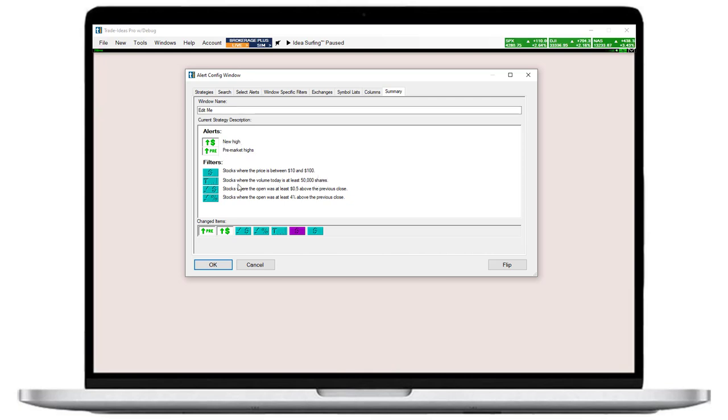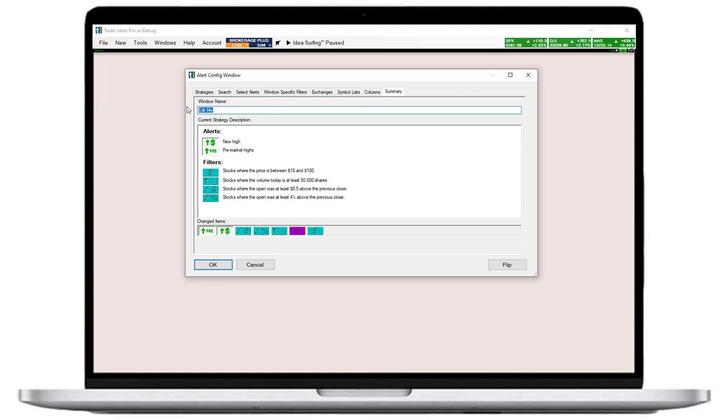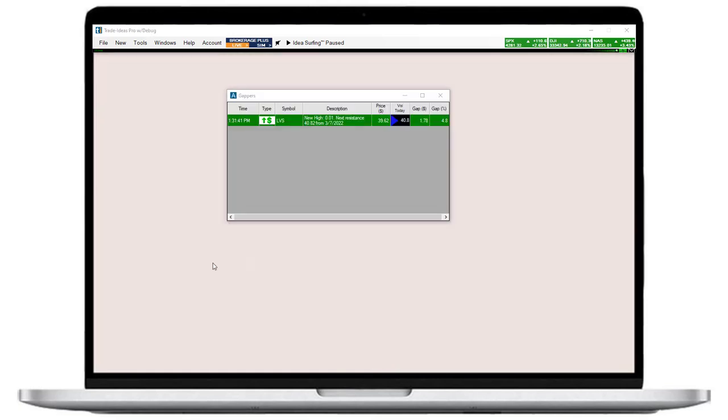My scan is looking for stocks with a price range of $10 to $100 that have traded at least 50,000 shares today, have gapped up at least $0.50, and in percentage terms show a minimum gap of 4%. My scan will now monitor these stocks and alert me as soon as they make a new high. All perfect. Let me quickly name my new scan, then we can finally fire it up. As you can see, my scan will show me the newest alert at the top and add a timestamp.